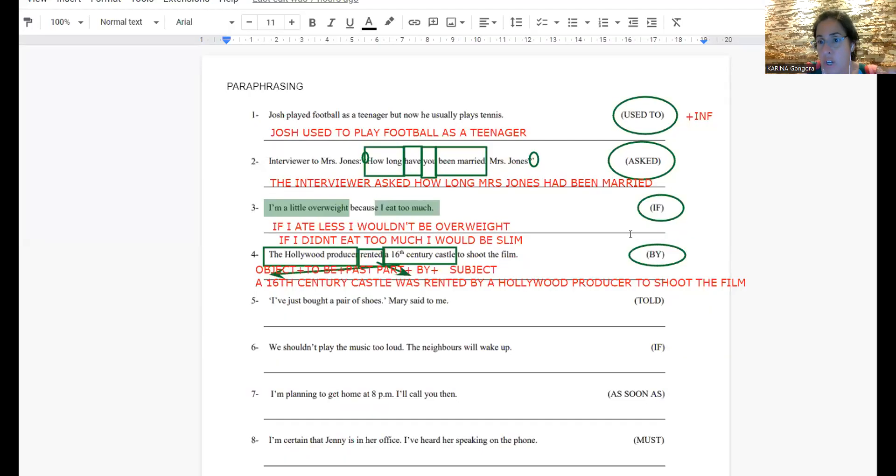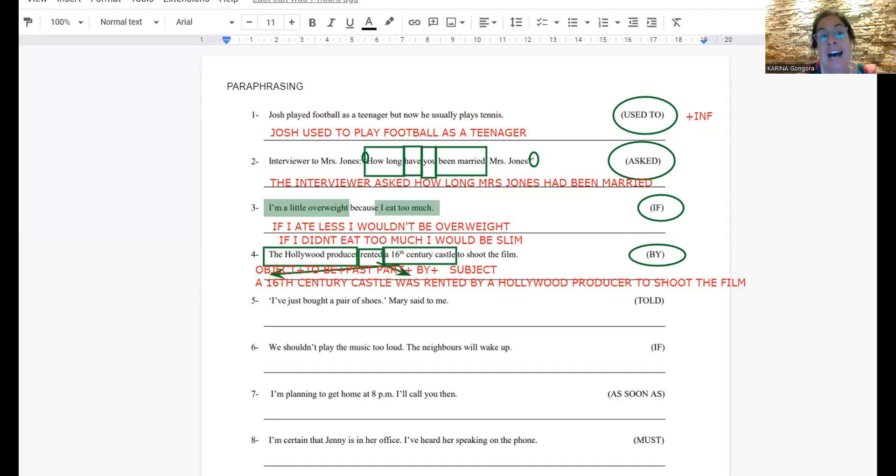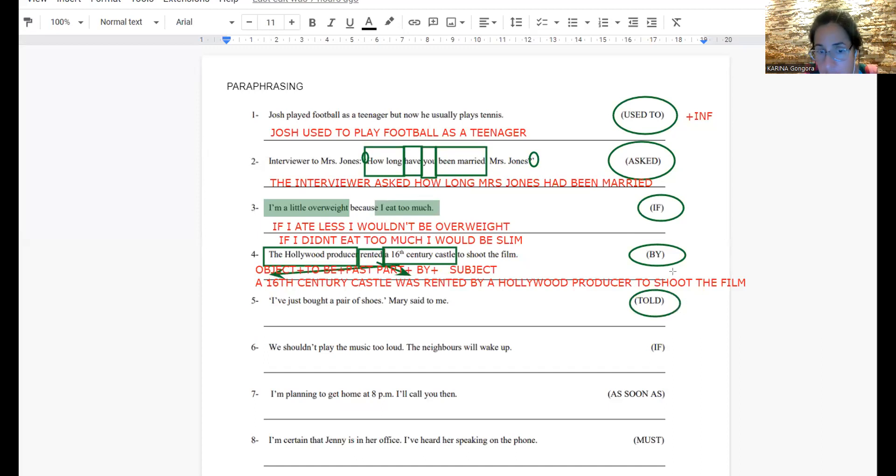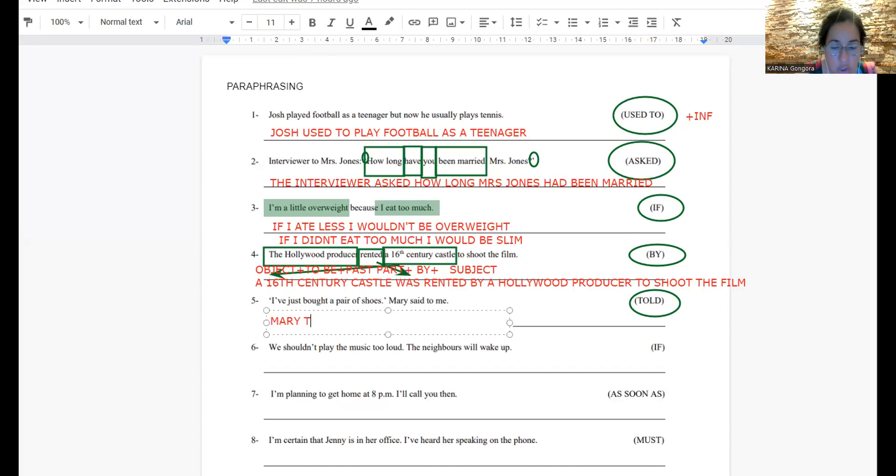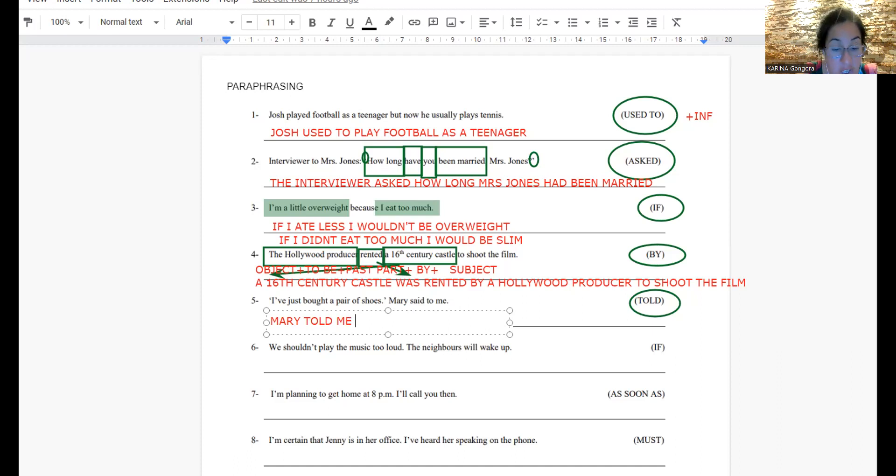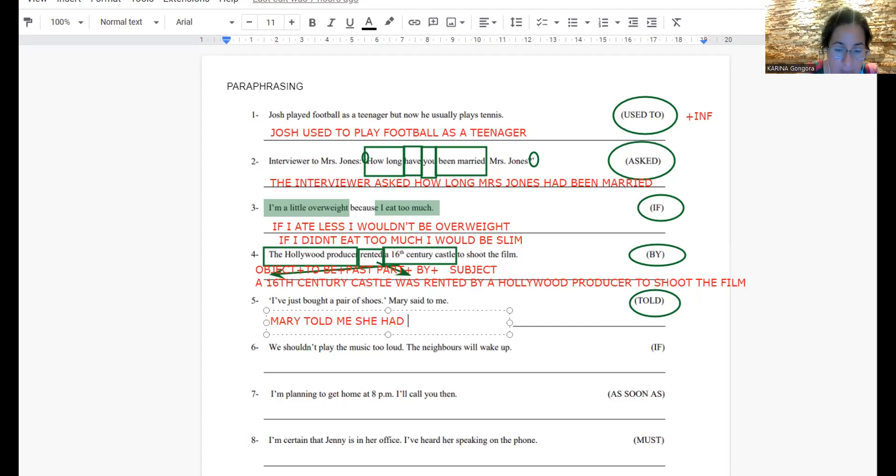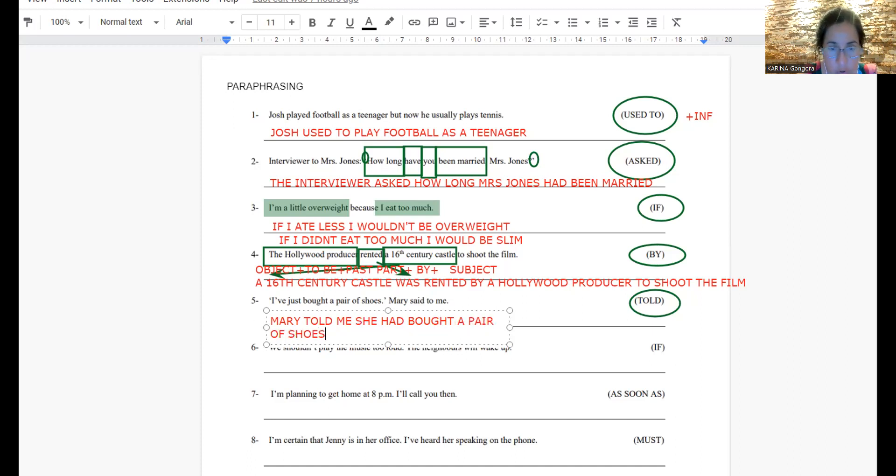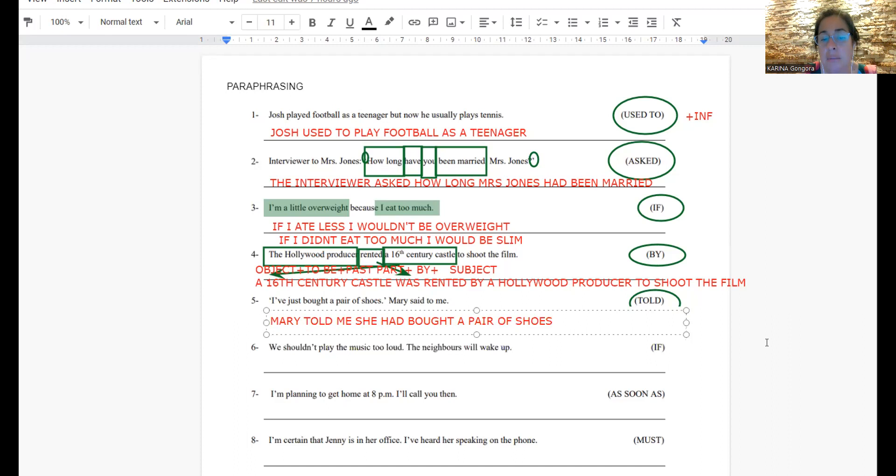Very good. We go on now. Otra vez tenemos reported speech. How do I know I have reported speech? Asked, told, said. In this case, it is told. El mecanismo va a ser siempre el mismo. Tengo que irme a un tiempo anterior. Mary said to me, Mary told me. Exactly the same. Mary told me she had bought a pair of shoes. Very simple. Me acuerdo que tengo que hacer el pasaje y ponerlo un tiempo atrás.